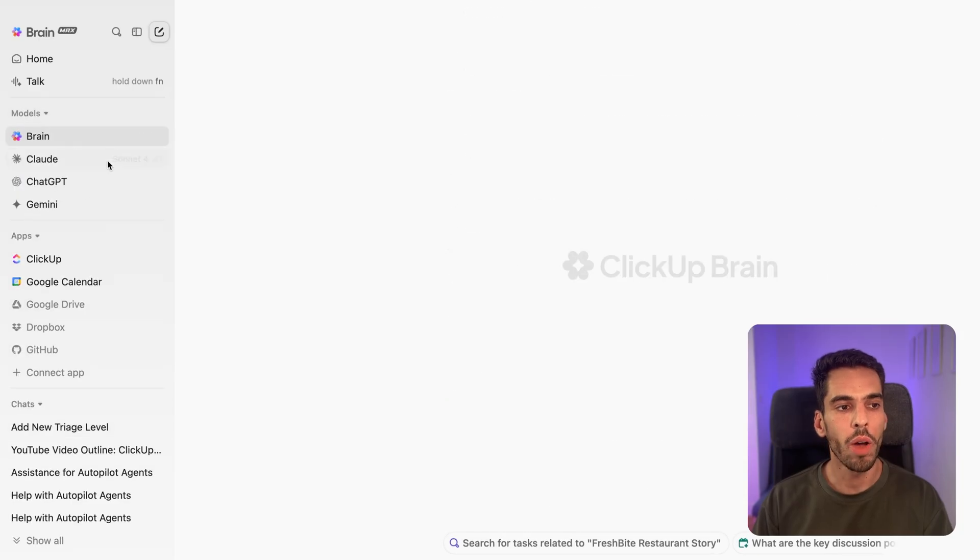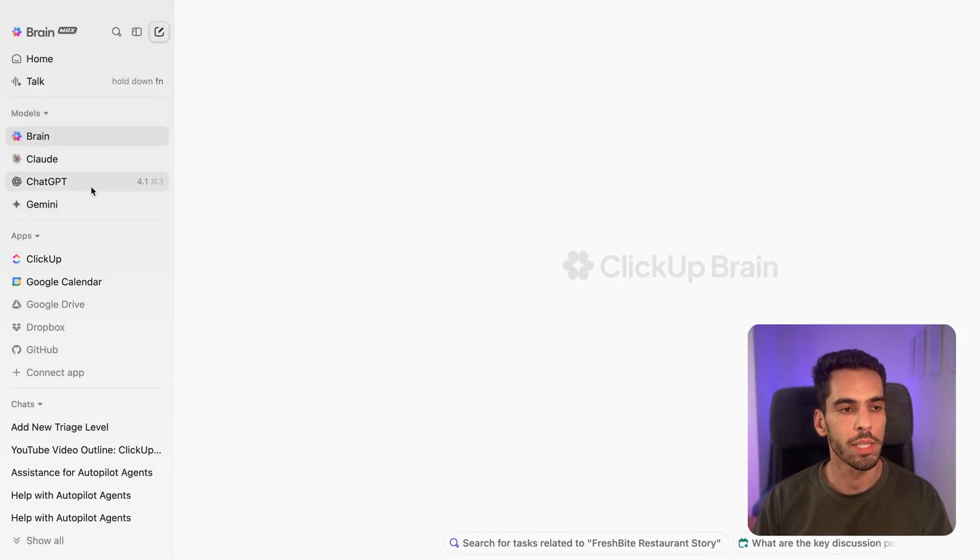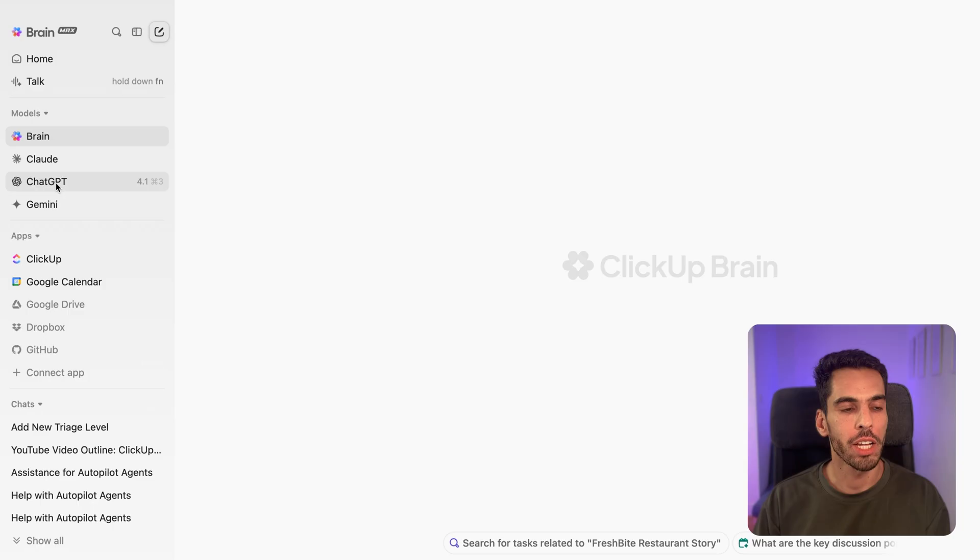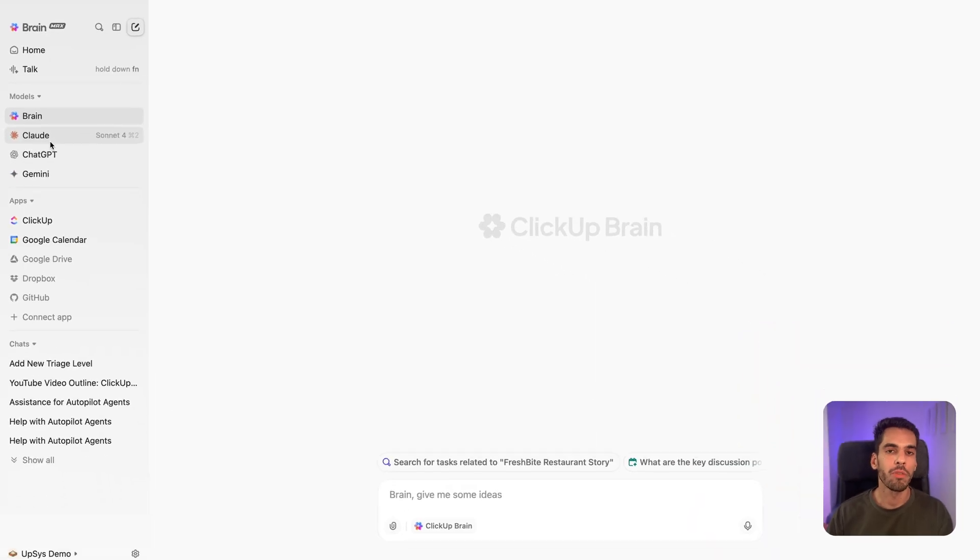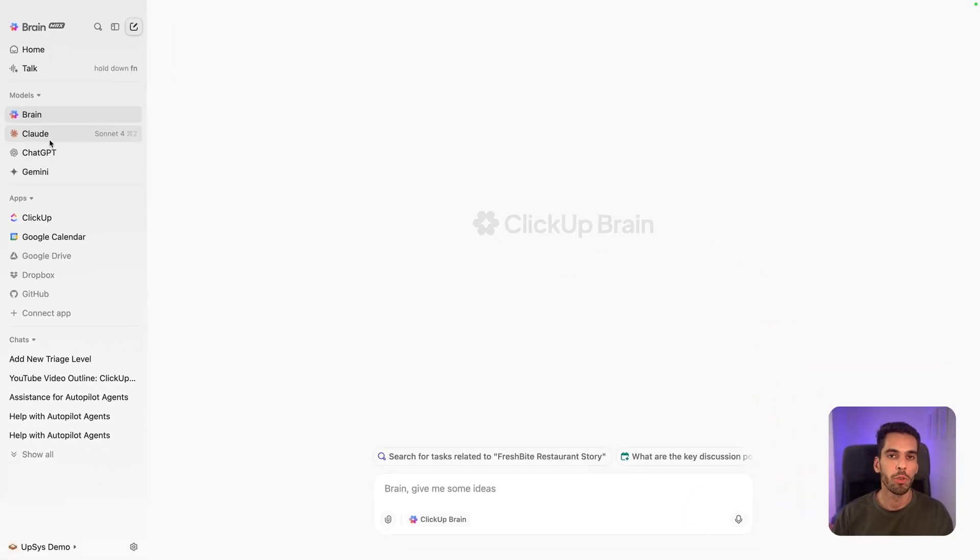And let's start talking about the models. So you do have access to four main model families. You have Brain, you have Claude, you have ChatGPT, and you have Gemini. And I'm going to advise you when to use each model.